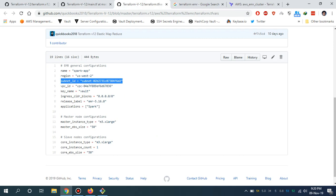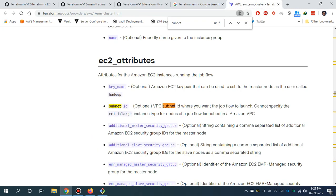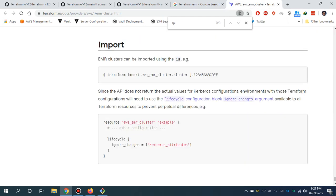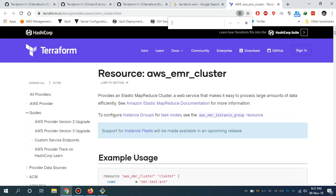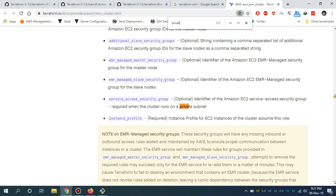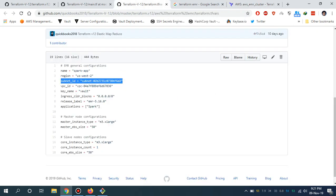By the way, I'm using the private subnet ID. For that, an extra service security group needs to be added. Let me show you that as well. If you type private here, see a service access security group is needed for this EMR cluster.